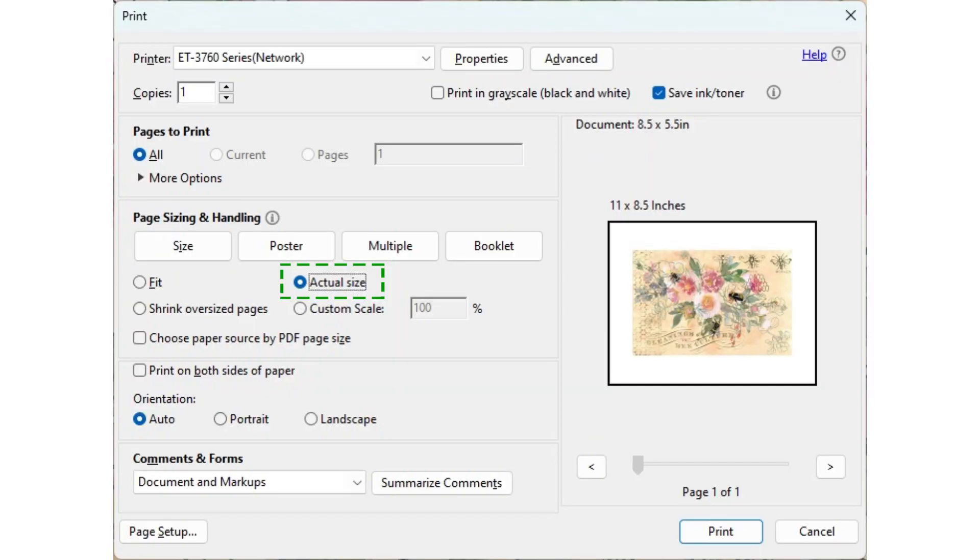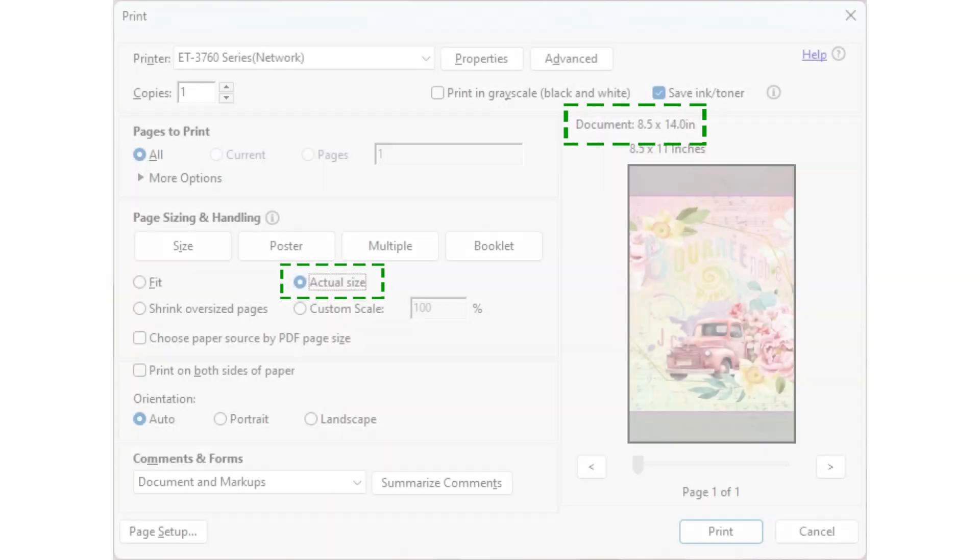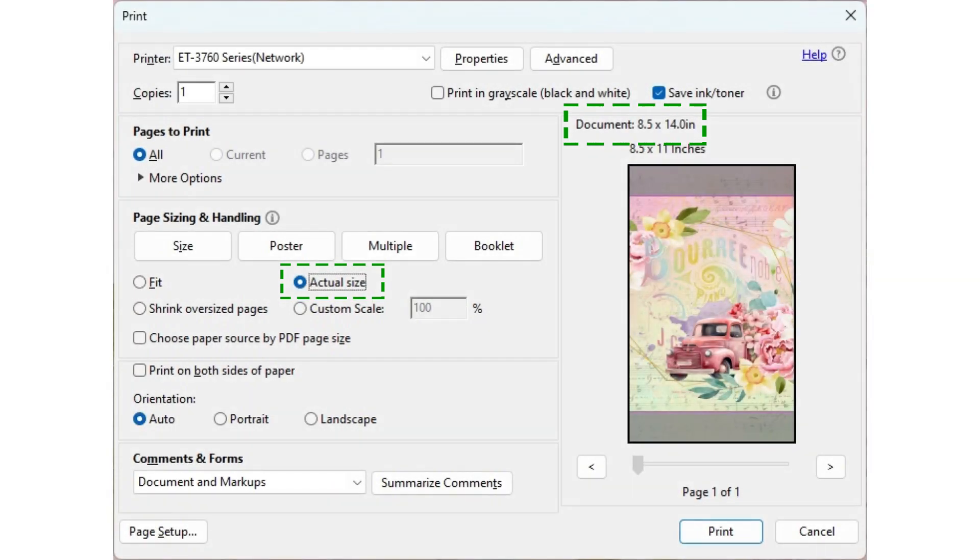Actual size. As the name implies, this print option will print the actual size of the file. If the original file is smaller than your printer paper, it will print the file on the center of your printer paper. When your original file is larger than your printer paper, actual size will print a portion of it.